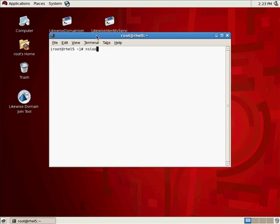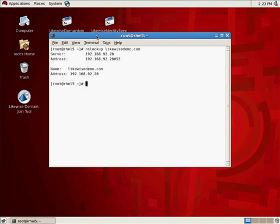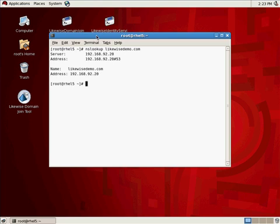First of all I'm going to use nslookup and I'm going to make sure that my machine is properly configured so that it can resolve my domain. The domain I'm going to join is likewisedemo.com. If you do nslookup and you get an error that it can't resolve the address, the first thing you have to do is you have to fix your network configuration to make sure that your computer can resolve the domain name. In this particular case this computer has been set up so that its DNS is already pointing at Active Directory so it uses Active Directory for its name resolution which simplifies things greatly.